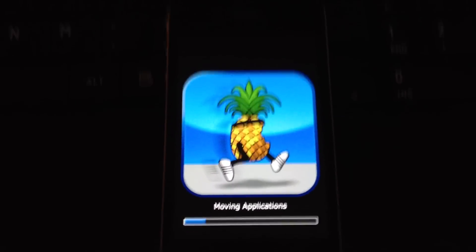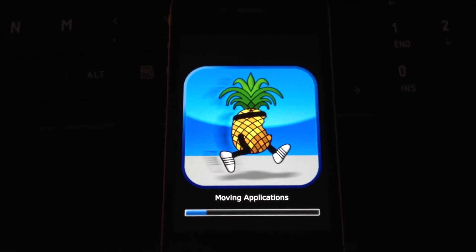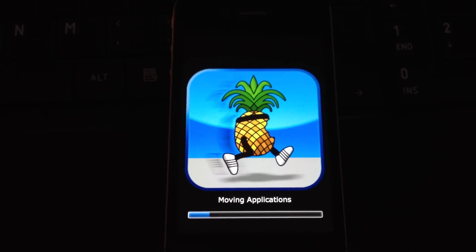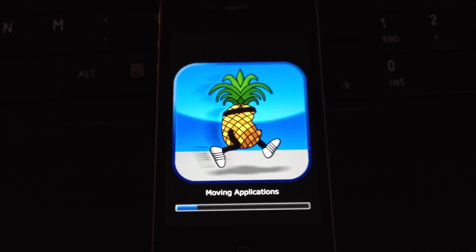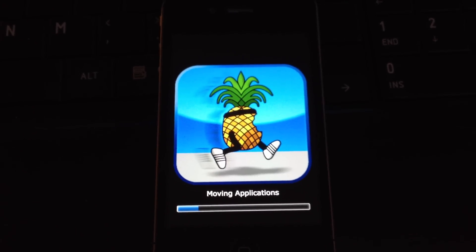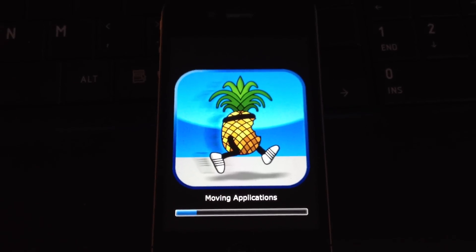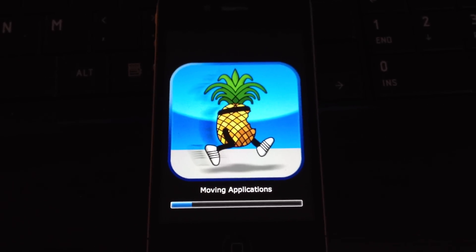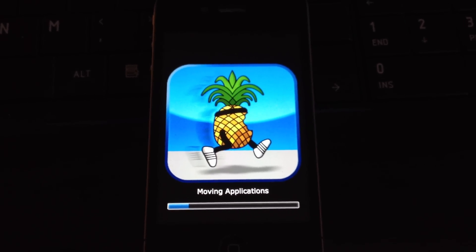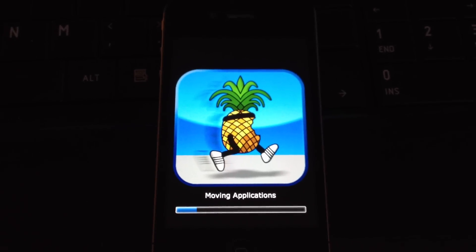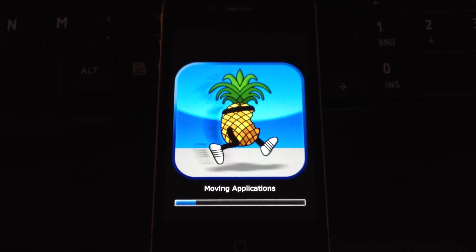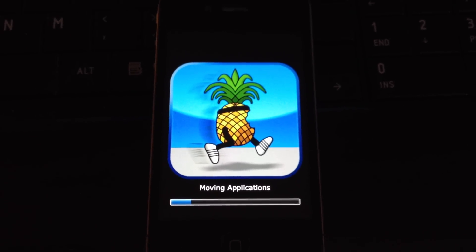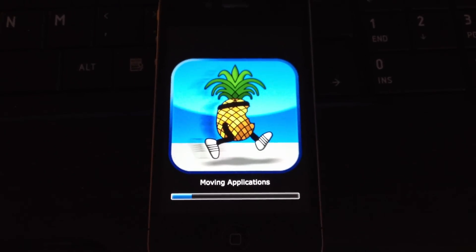So a SIM card is in there. We'll see exactly what this is doing, it's moving the application right now. We'll just wait here. I know on one of the RedSn0w, this actually moved pretty quick.